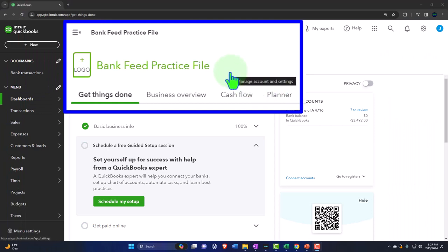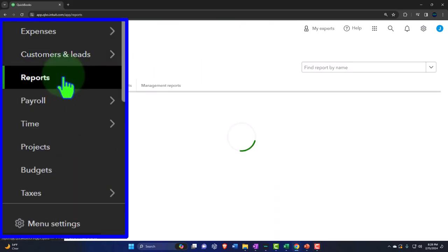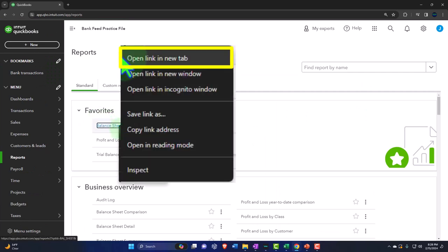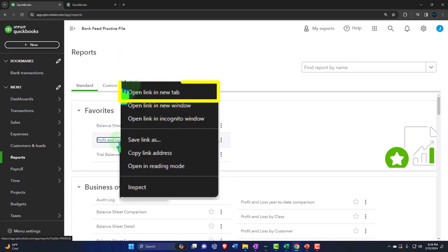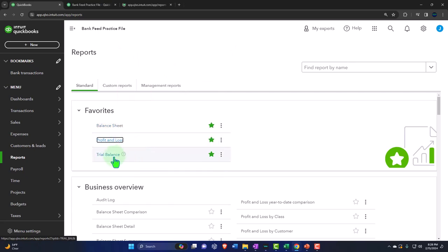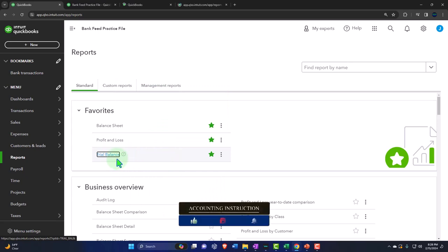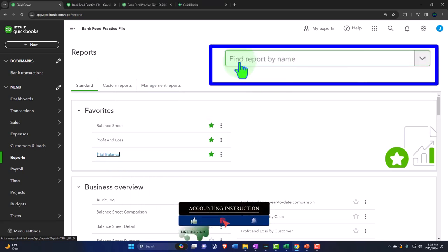We're opening up the major financial statement reports like we do every time — the reports on the left-hand side within the favorites. We're going to right-click on the balance sheet to open a link in a new tab, right-click the profit and loss to open a link in a new tab, and do the same with the trusty trial balance. If you don't have the trial balance in the favorites, you could search for it.